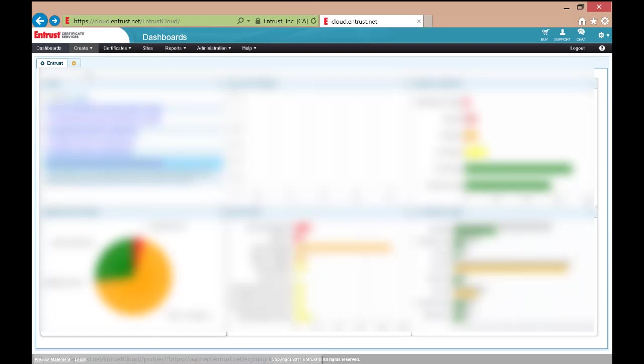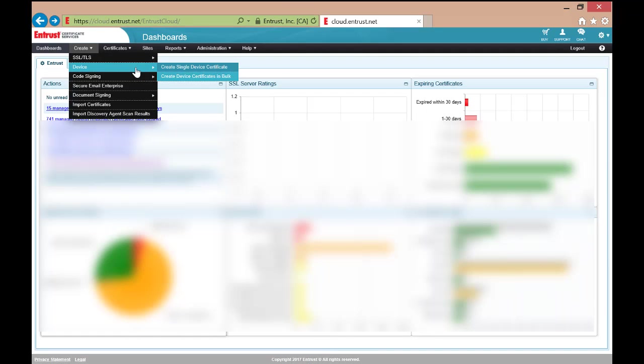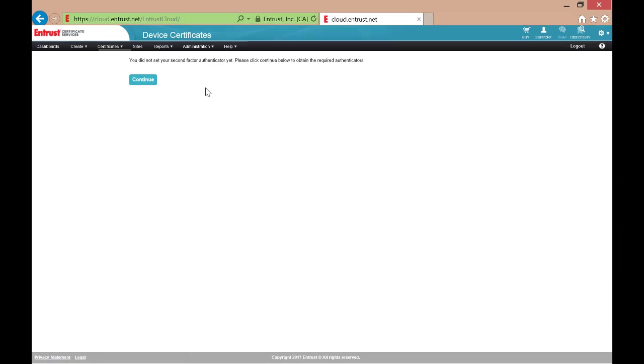Once you are in your account, on your dashboard, go to Create Device, Create Single Device Certificate.